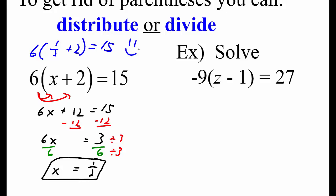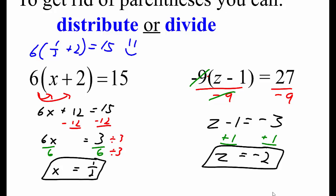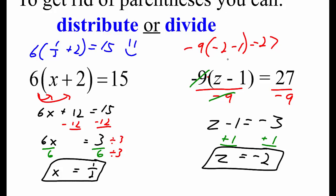In the second example, we could do the same thing, but let's try using division. Instead of distributing the negative 9, let's undo the multiply by negative 9 by dividing both sides by negative 9. Negative 9 divided by negative 9 equals 1, so we end up with z minus 1 equals negative 3. To undo minus 1, we add 1, but whatever we do on the left side, we have to do on the right side also. And we get z equals negative 2. Negative 2 minus 1 equals negative 3, and negative 9 times negative 3 does equal 27.